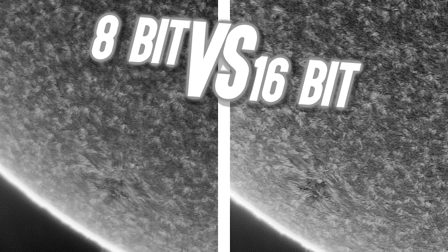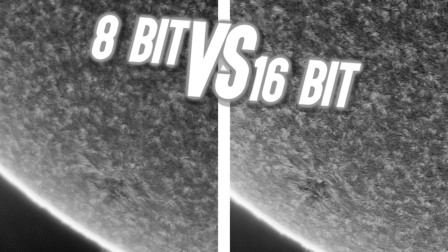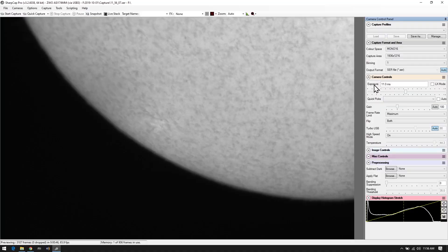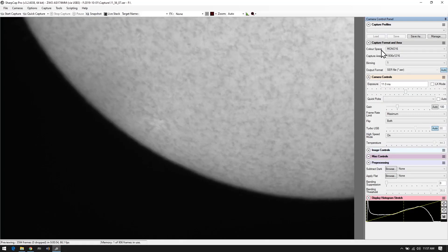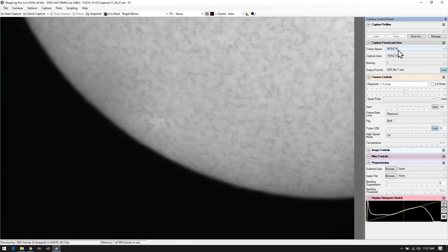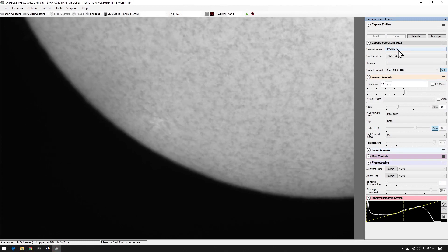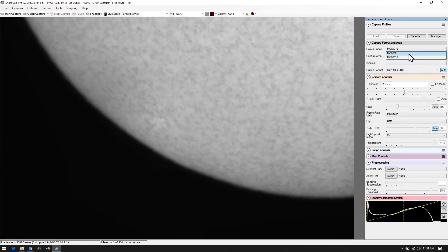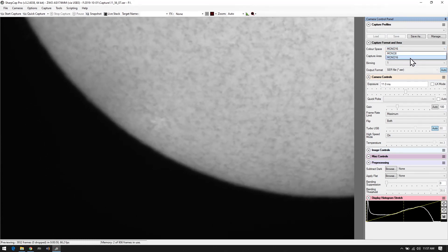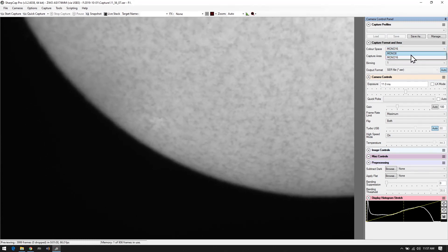Hello my happy astro campers and I am back with not necessarily a tutorial this time but more an informational video about doing imaging specifically with solar. So what I actually have here is the Sun and we're going to be looking at 8-bit versus 16-bit in terms of color space.